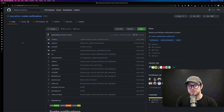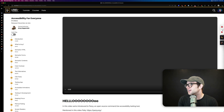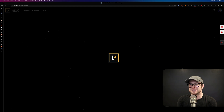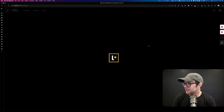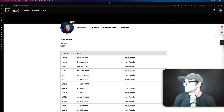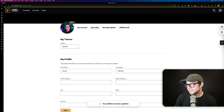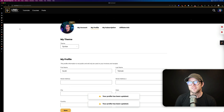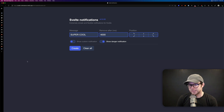Check it out — svelte-notifications is one you'll want to look at because most people have to write this functionality themselves. In fact, we wrote our own notification system at Level Up Tutorials. Let me pull it up — when I click Save, our notification appears. Theirs is better honestly. If I'd known about this package we probably wouldn't have written our own.